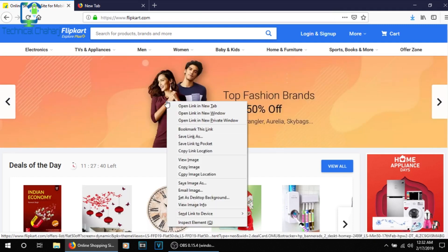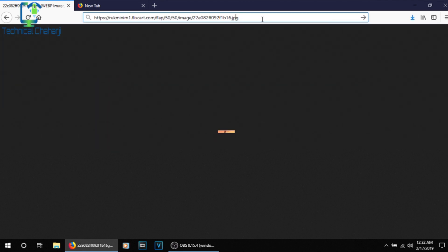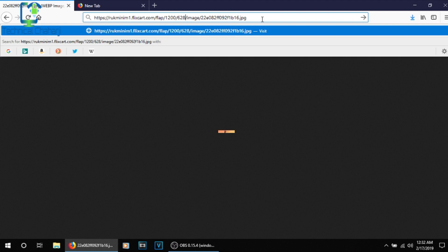What you need to do is select the banner and click on 'View Image'. Once you click on View Image, you can see the size of the banner is very small. So you need to remove everything from the URL after the question mark — the part that says 'q=50'. You need to change that 50 to 1200 and another 50 to 628, then press Enter. See the banner — now you can use this banner in any of your social media or in your videos easily.